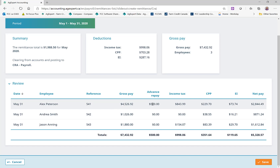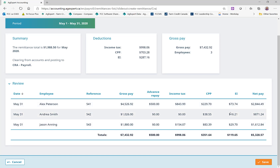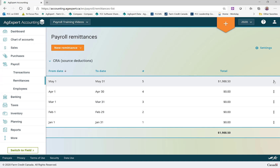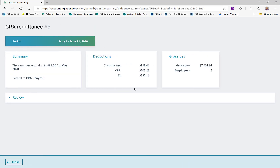I can see the advance being repaid from Alex, because we had issued him that advance earlier in the year. The salaries are all looking good, the deductions are all looking good, and I can click Save. I could also go to the three dots and print that off — it's handy to have that report on screen or printed while doing the remittance so those numbers are right in front of me.